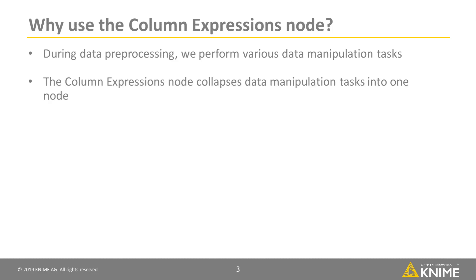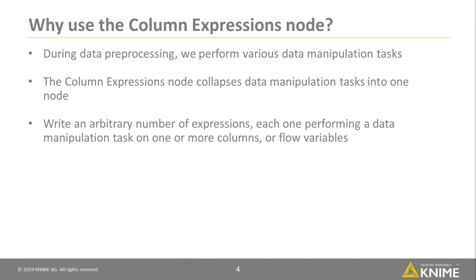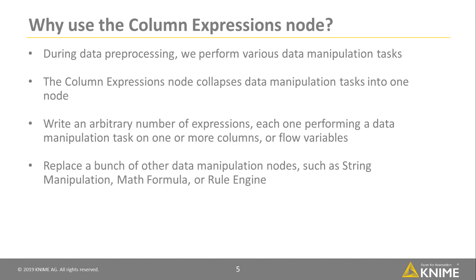The Column Expressions node collapses these data manipulation tasks into one node. In the Node Configuration dialog, we can write an arbitrary number of expressions, each one performing a different data manipulation task on one or more columns or even flow variables. The Column Expressions node can therefore replace a bunch of other data manipulation nodes that only perform a single task, such as string manipulation, math formula, or rule engine nodes.